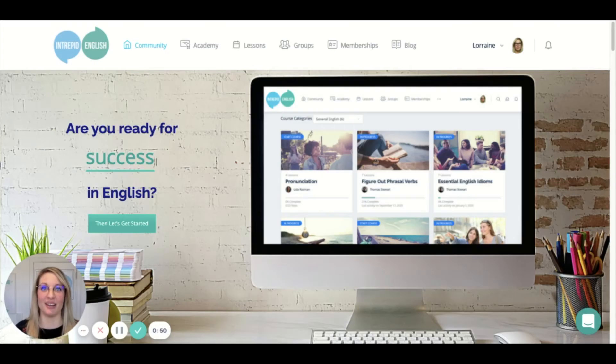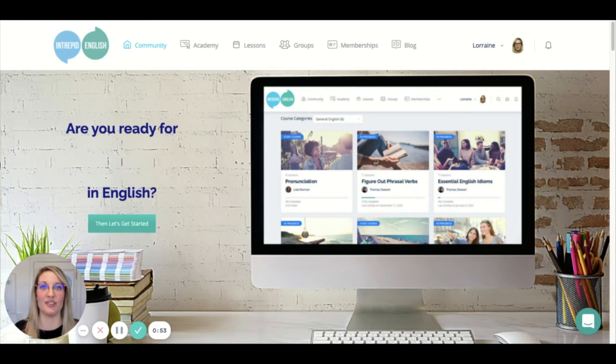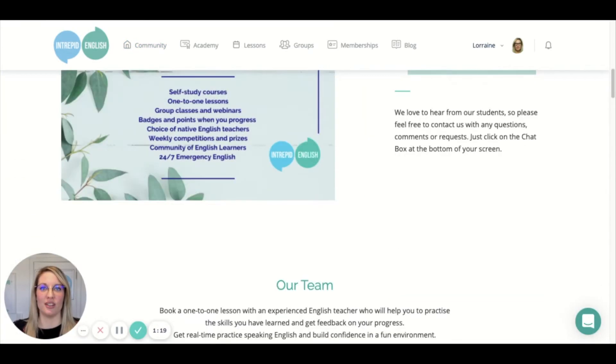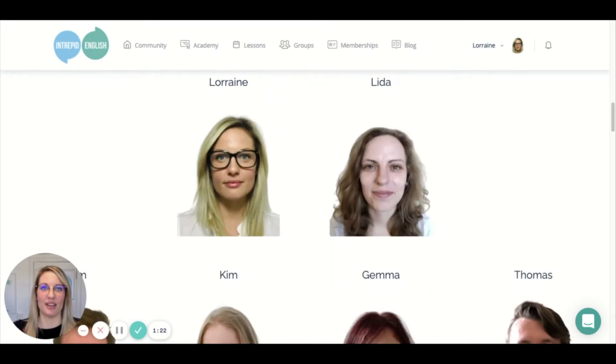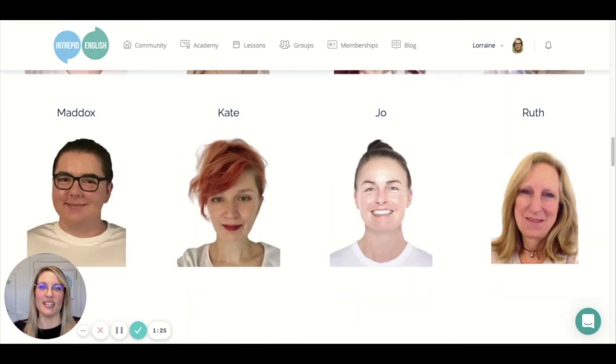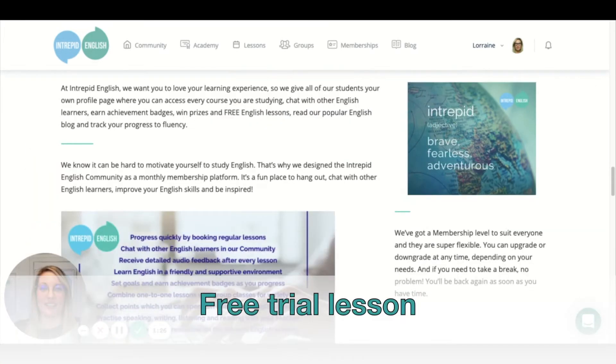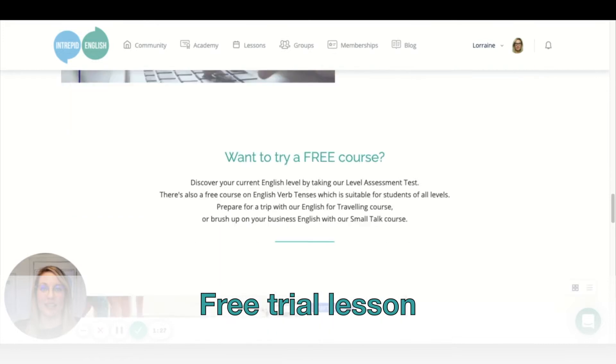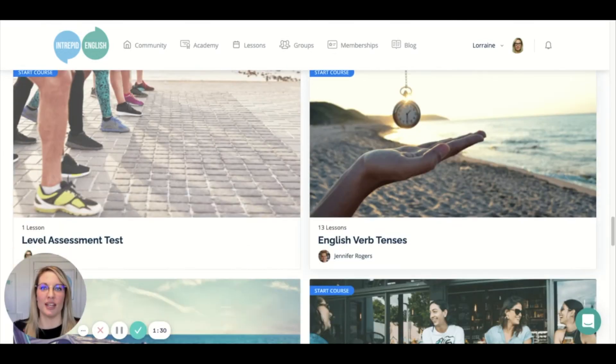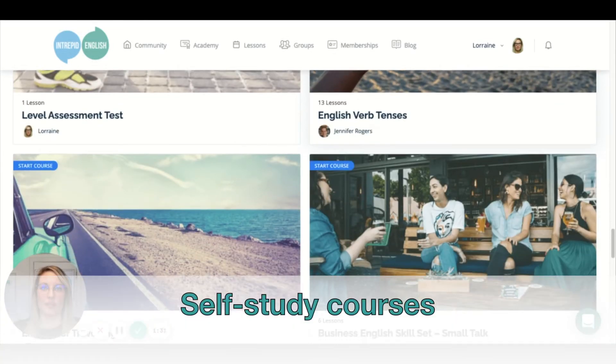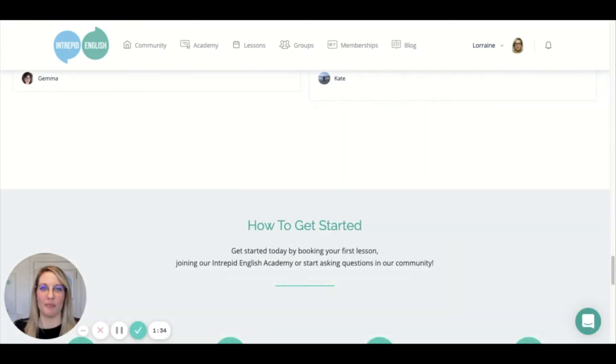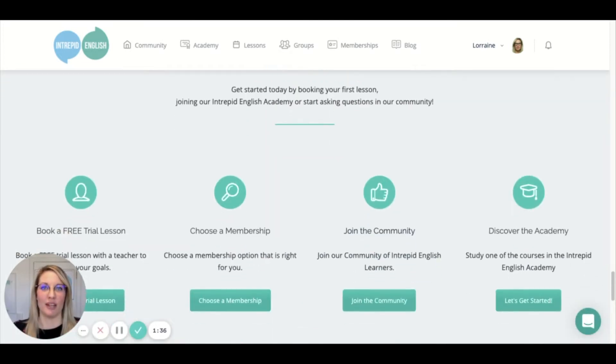Let me start by showing you a few things which are quite unique to Intrepid English. This is our home page and you can start to get a sense of just how many things we've got going on. These are our teachers—you can book a trial lesson for free with any of them. You can also take a look at some of our self-study courses here, so you can get a taste of some things that are available at Intrepid English.